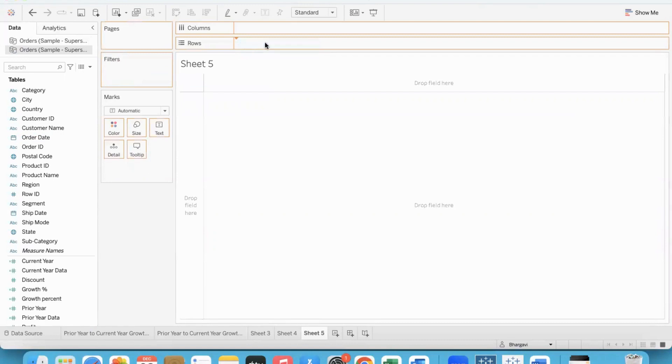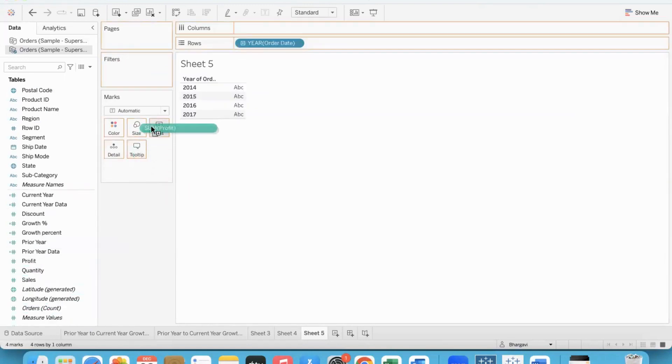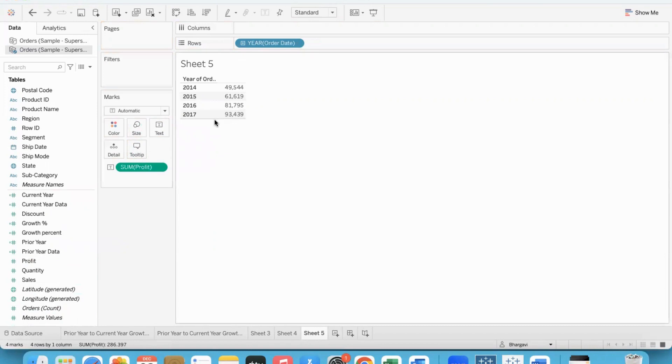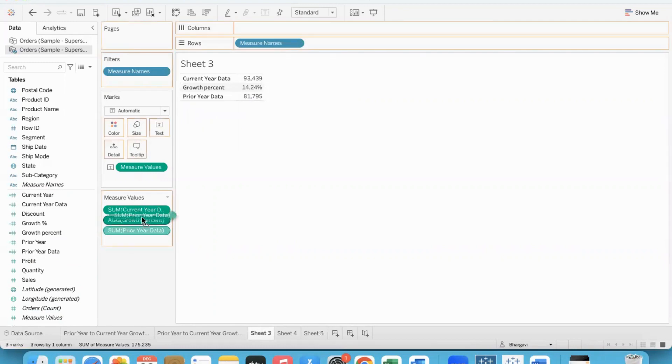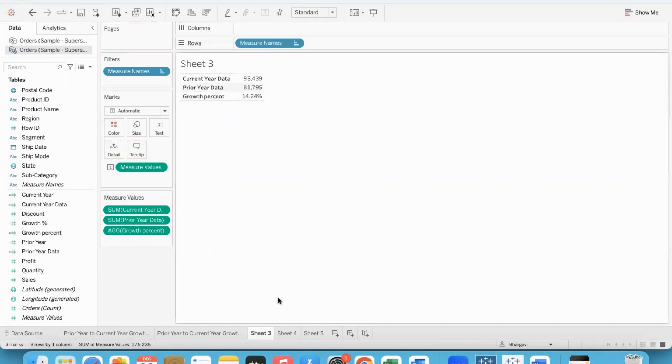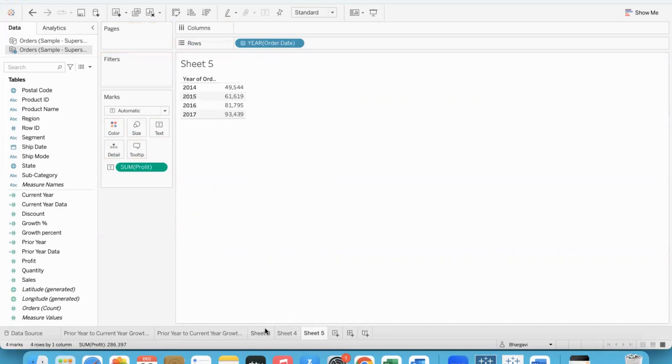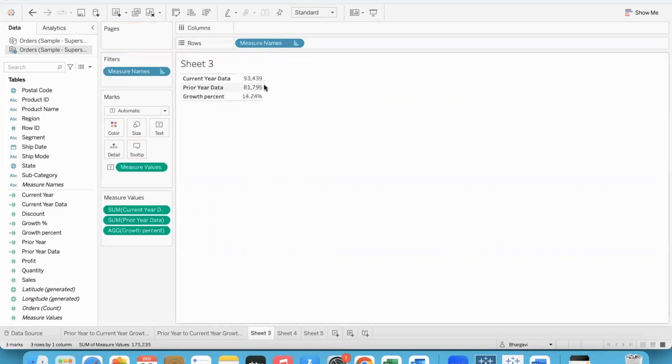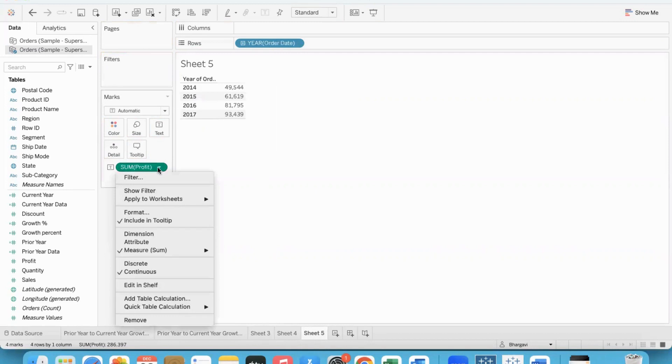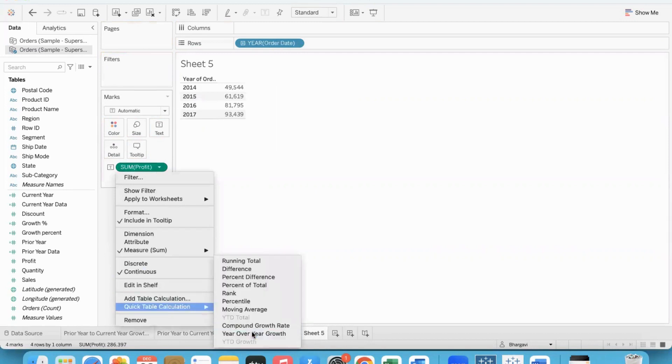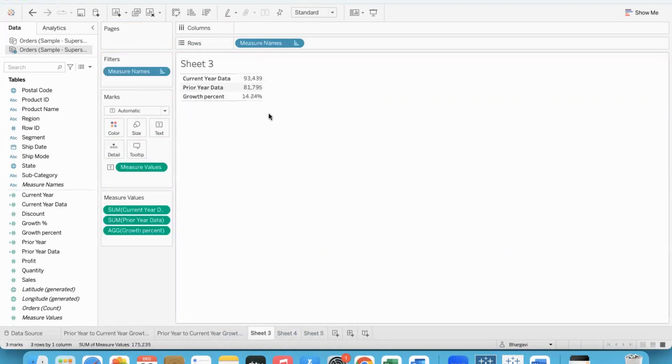Let me show the data. 2017 is 93,439 - that's what we got. Prior year data is 81,795. And growth percent - let me apply YOY to cross check quickly: 14.24%. That is exactly what we obtain.